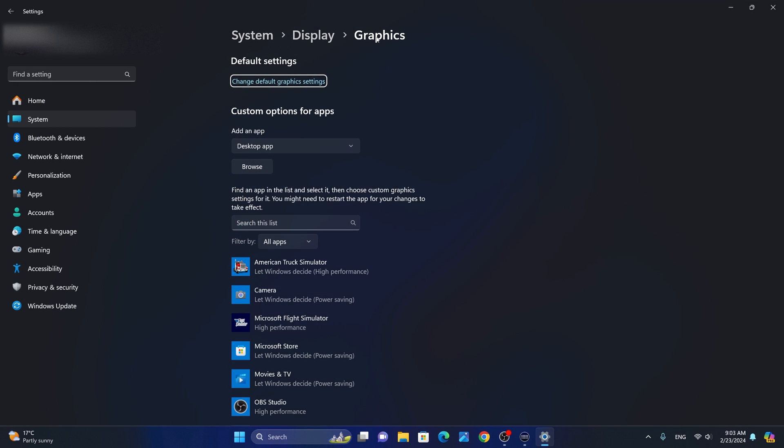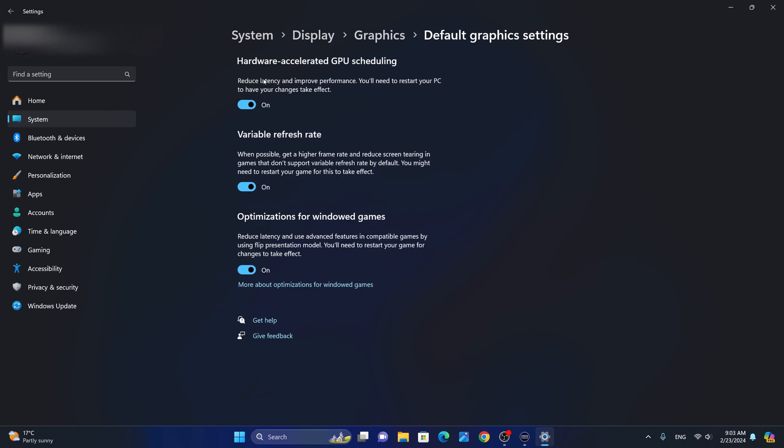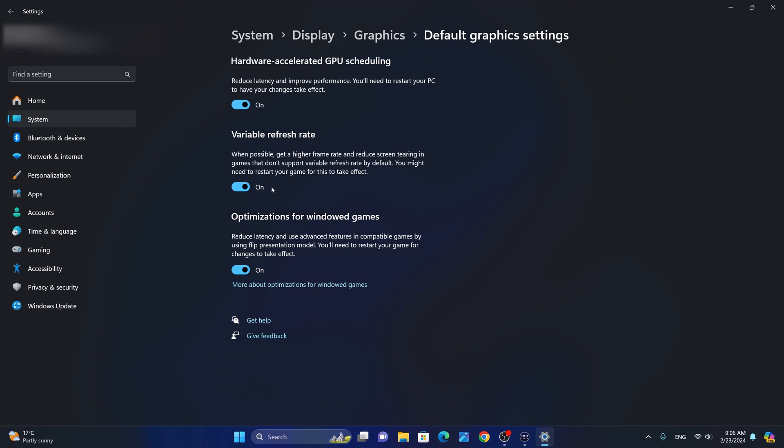Next, we're going to head back to the graphics settings and click on change default graphics settings. From the default graphics settings page, we want to make sure that hardware accelerated GPU scheduling, variable refresh rate, and optimizations for Windows games are all turned on. If you don't see any of these options or you see some of them, just make sure that they are turned on. Having this combination of settings turned on significantly improves performance on my setup and reduces stuttering in X-Plane 12.